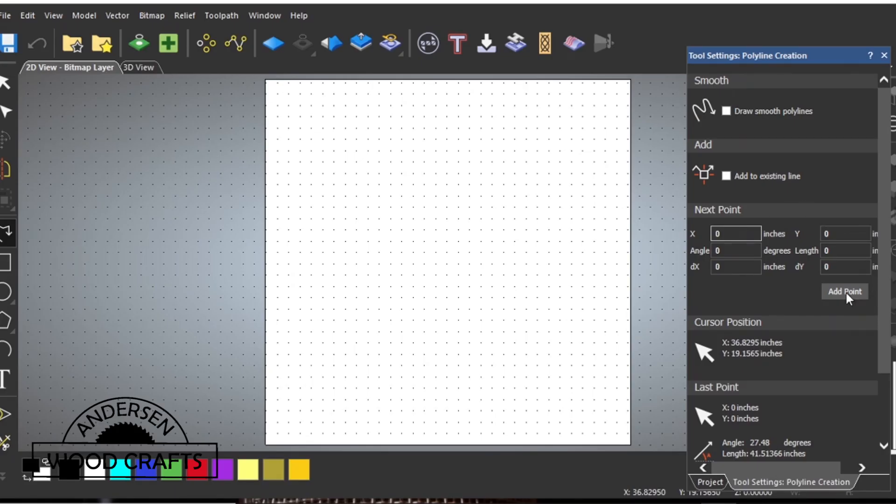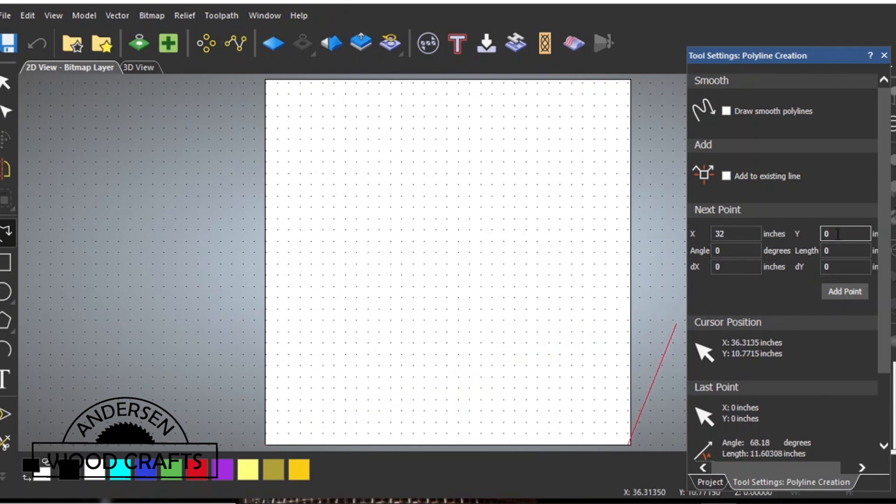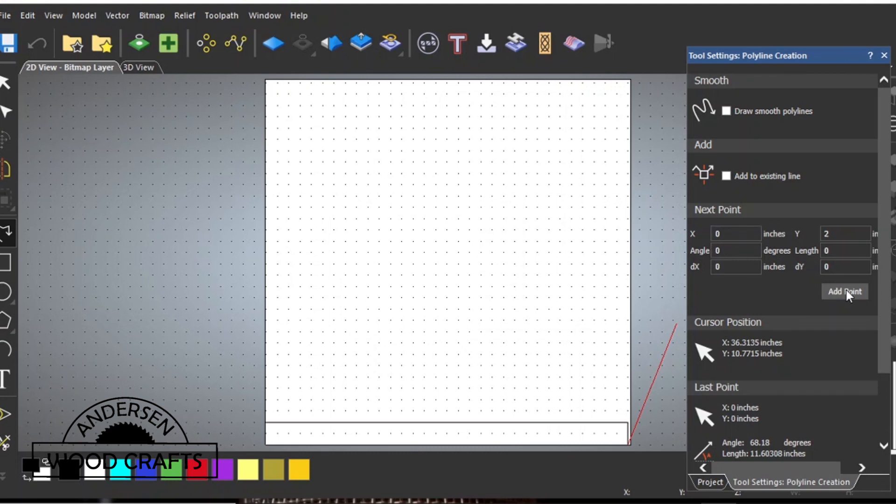And now it's back to the computer to do the tool paths for carving out the grid. This is going to be a little bit more in depth than just making four lines and boxing in what the spoil board is. I'm going to be making the grid two inch squares.